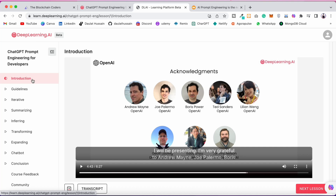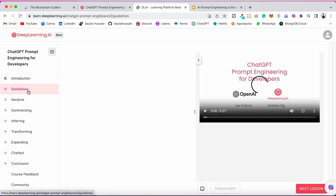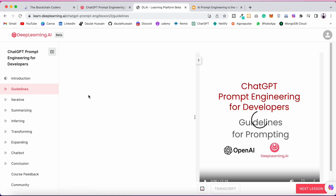They explain extensively how ChatGPT works — how it predicts the next word in a network and how it finds the answer for you. Then they give you a couple of guidelines on how ChatGPT works and how you can interact with it the right way.